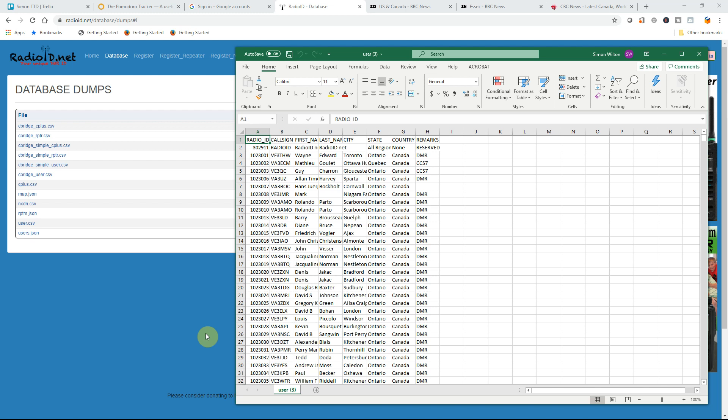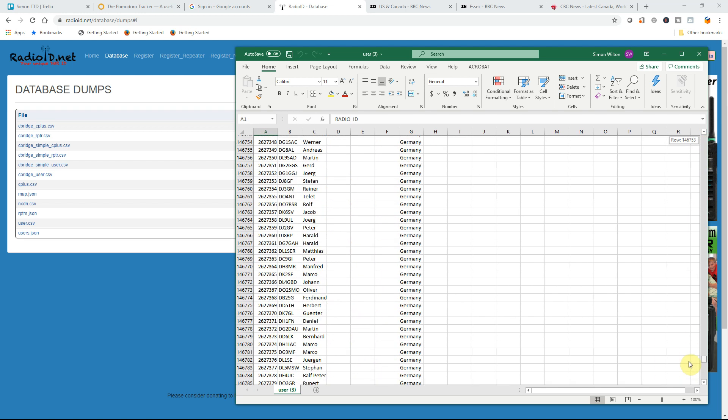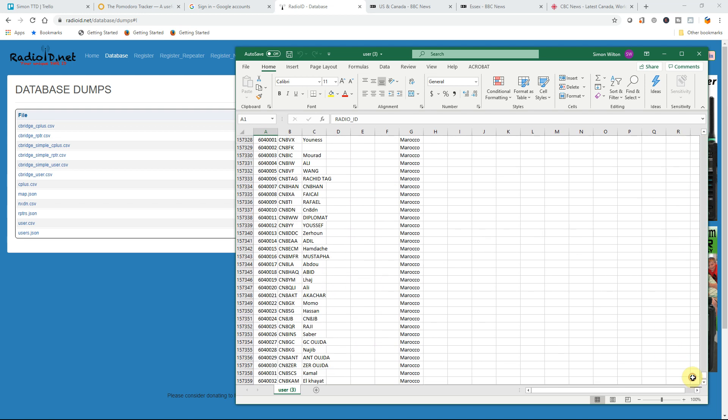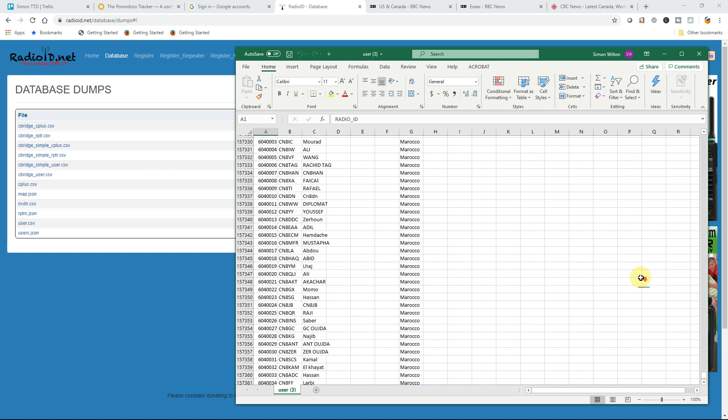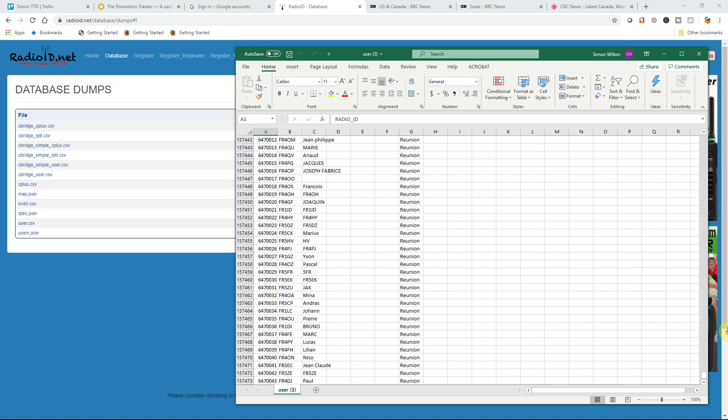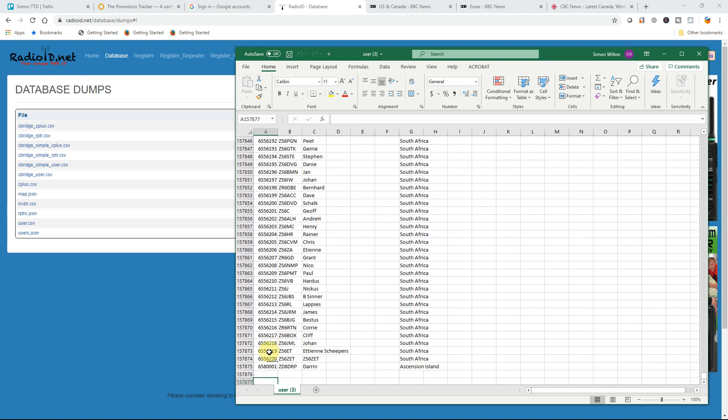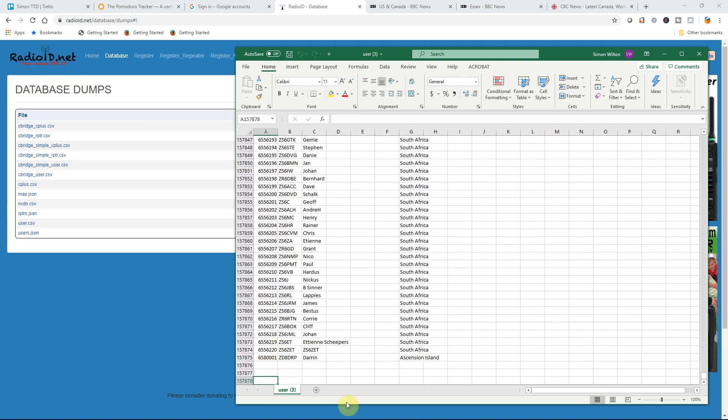So here is our list and just for curiosity let's scroll down to the bottom and see how much that's increased by from our original 154,230. It is still going. Right. 158,875.